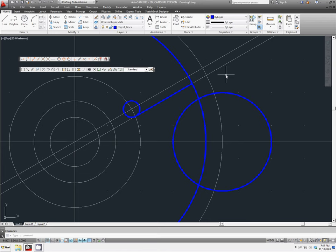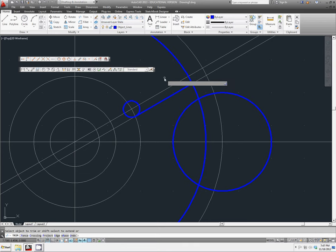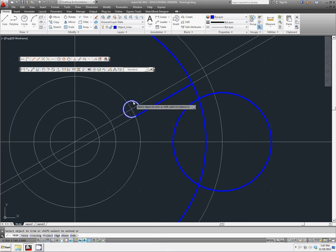And now we're going to go through and trim and erase things so your screen will end up looking like mine. So we're going to trim off just a few things here.